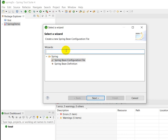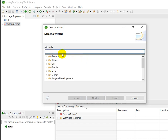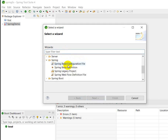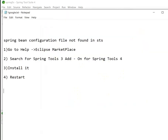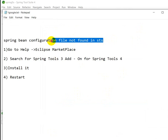Here you can see the Spring Bean configuration file. Click on it, then click Next. Add a file name and click Finish. In this way we can solve the 'Spring Bean configuration file not found in STS' problem.